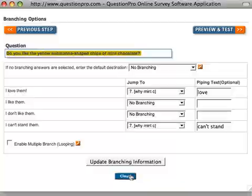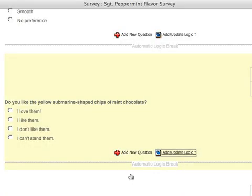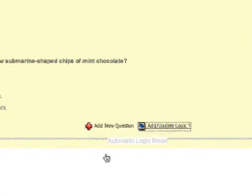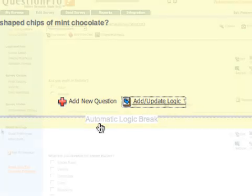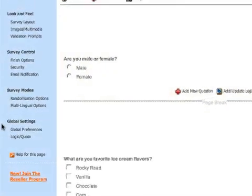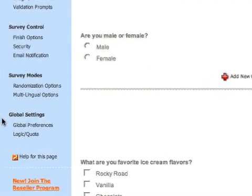You'll want to note that when branching is set up for a question, automatic logic breaks are inserted. These breaks work in the same way as page breaks and are necessary for branching to function properly.